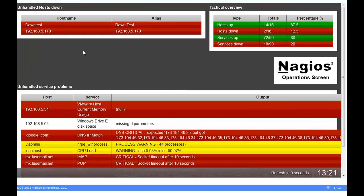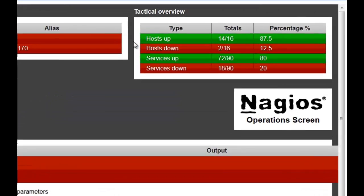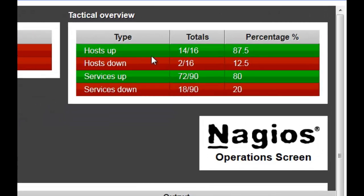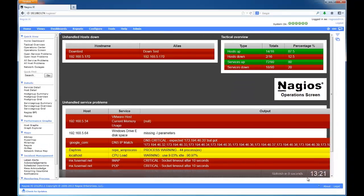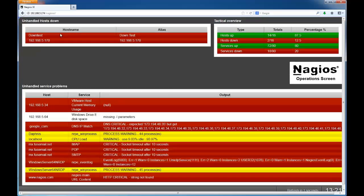Another difference in the operations screen is the addition of overall percentages for hosts and services that are in an up, down, or critical state. This page also shows the time and refresh rate of the page. Either of these pages can be expanded to fill the entire Nagios XI interface page with the click of a button.